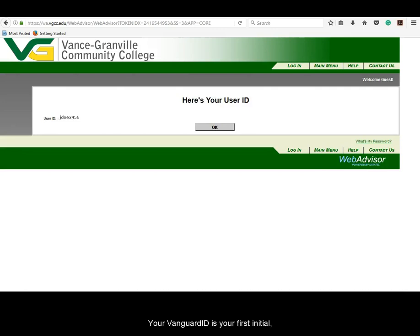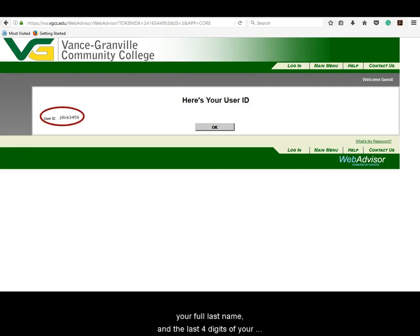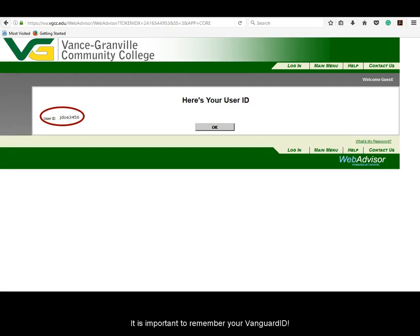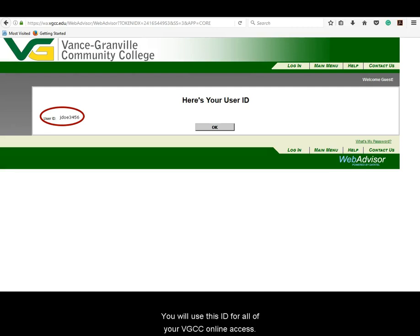Your Vanguard ID is your first initial, your full last name, and the last four digits of your student ID number. It is important to remember your Vanguard ID. You will use this ID for all of your VGCC online access.